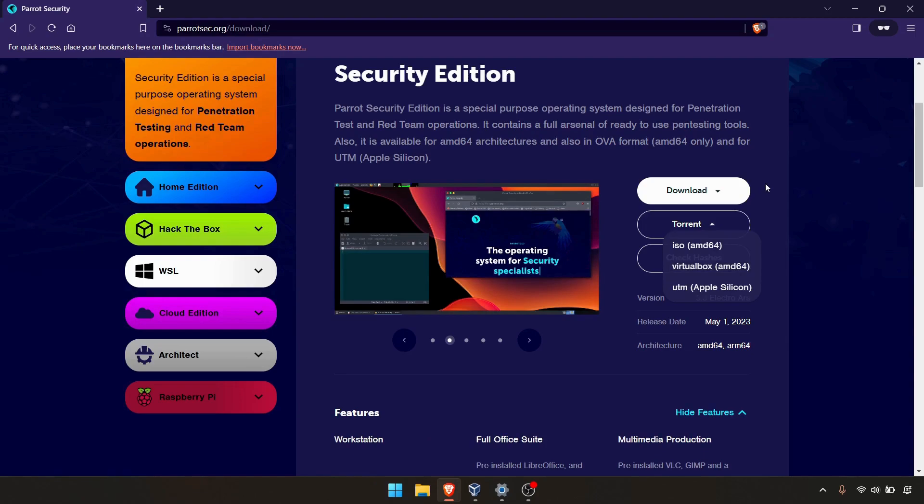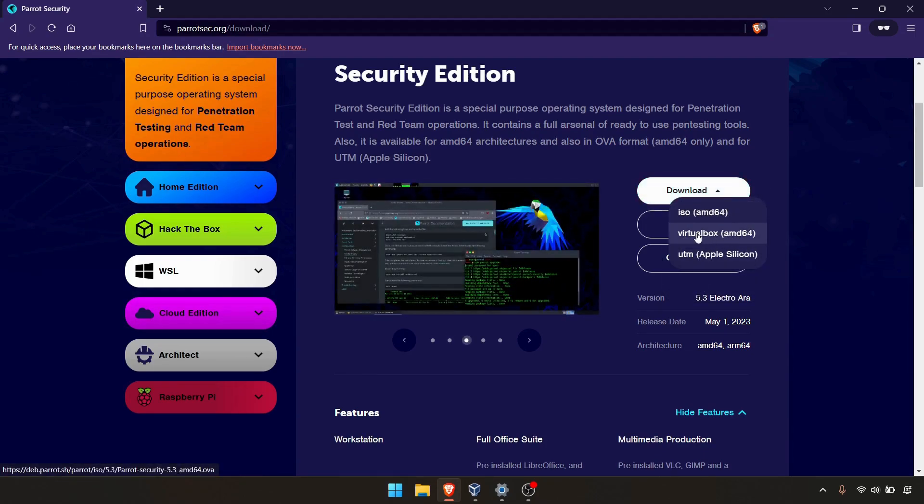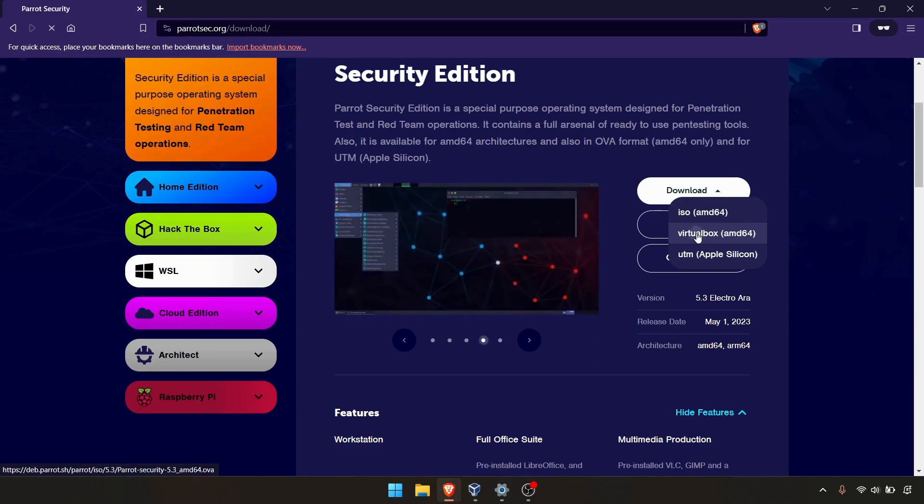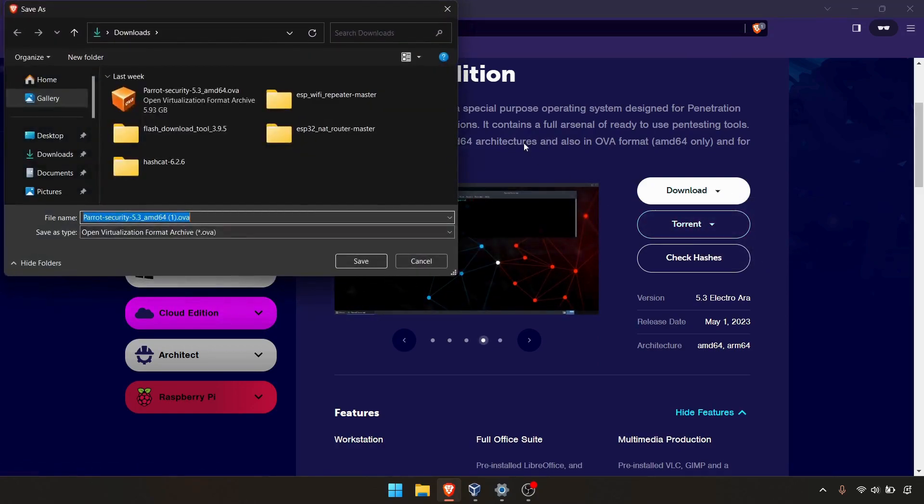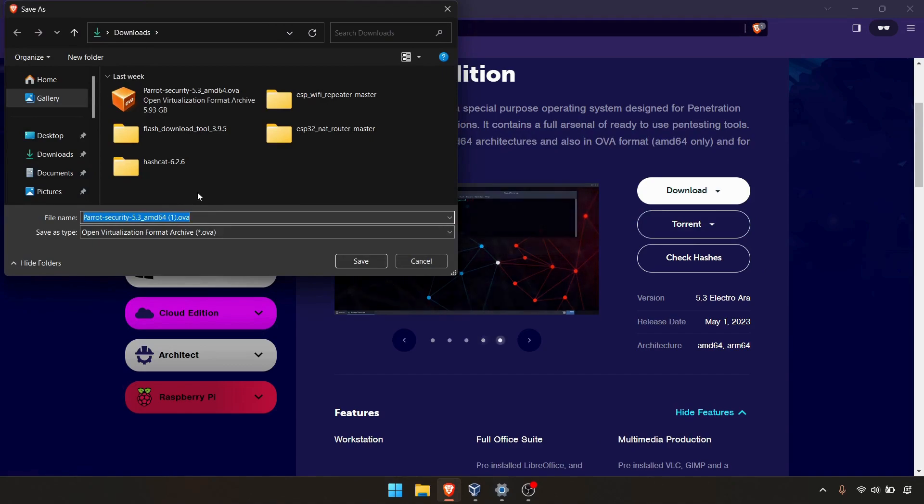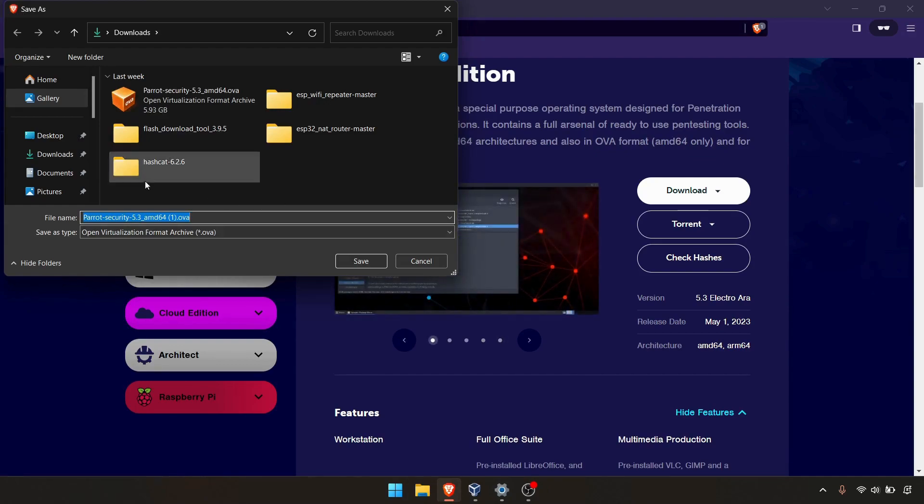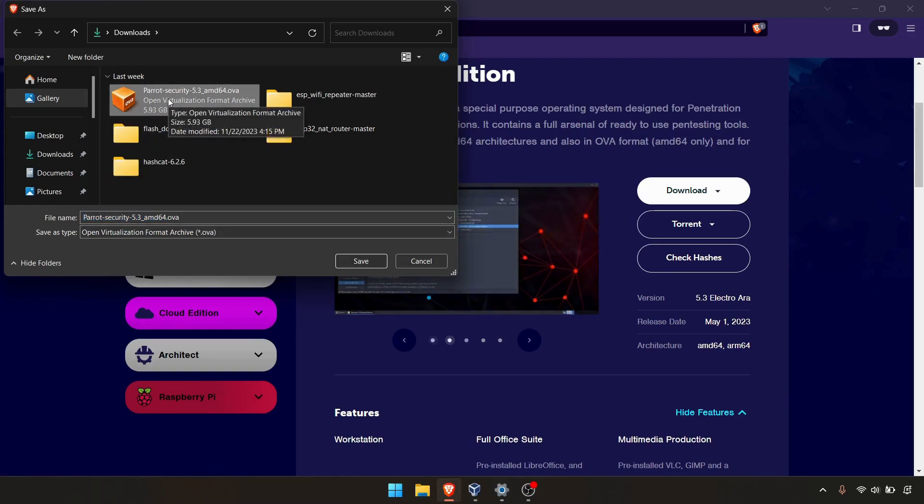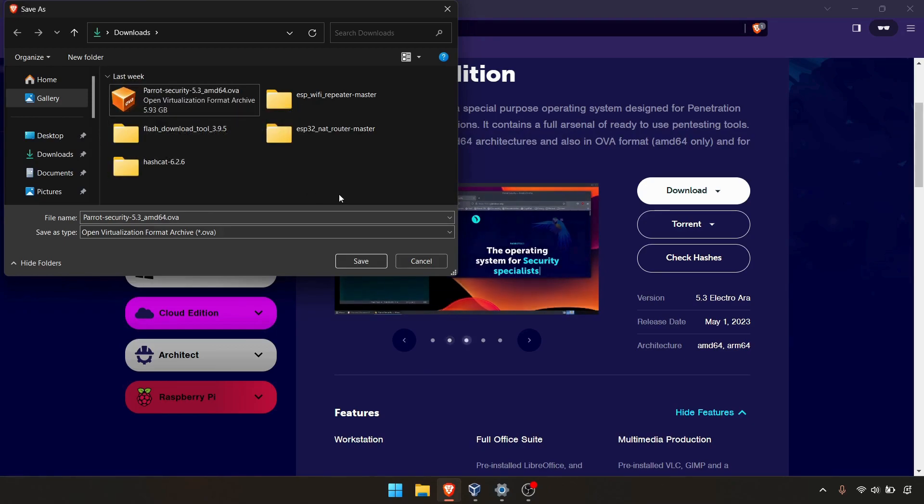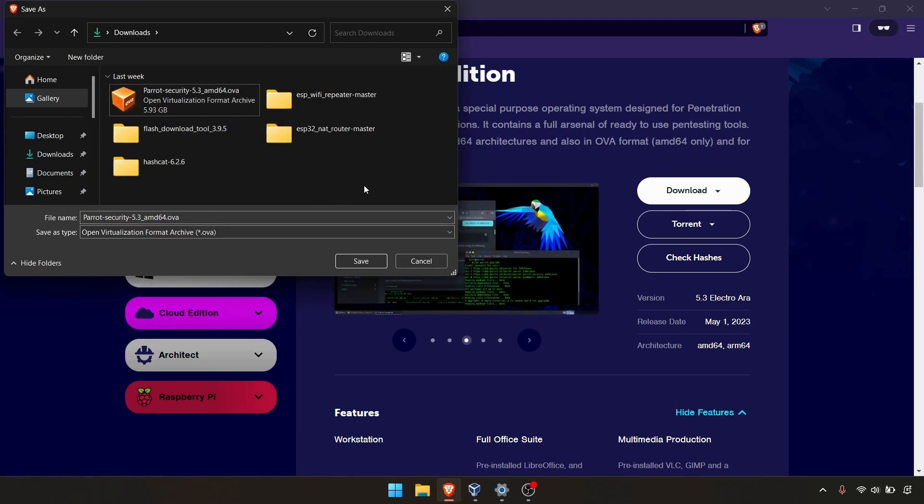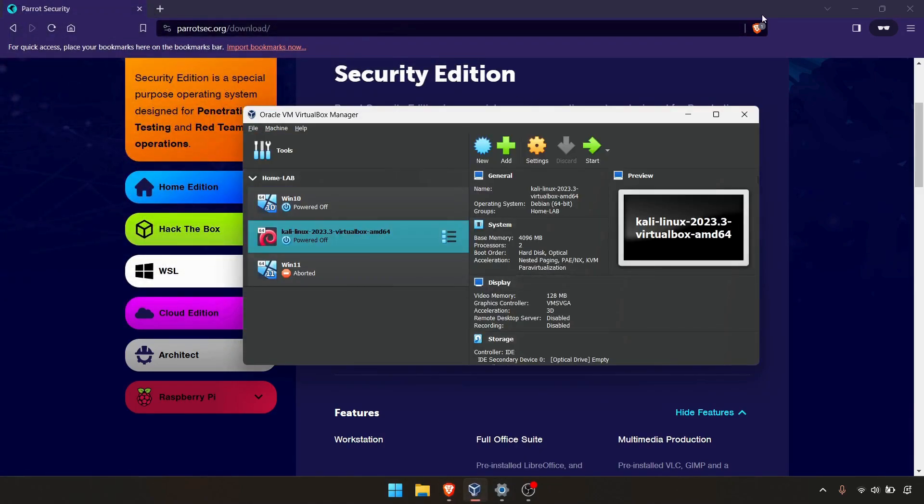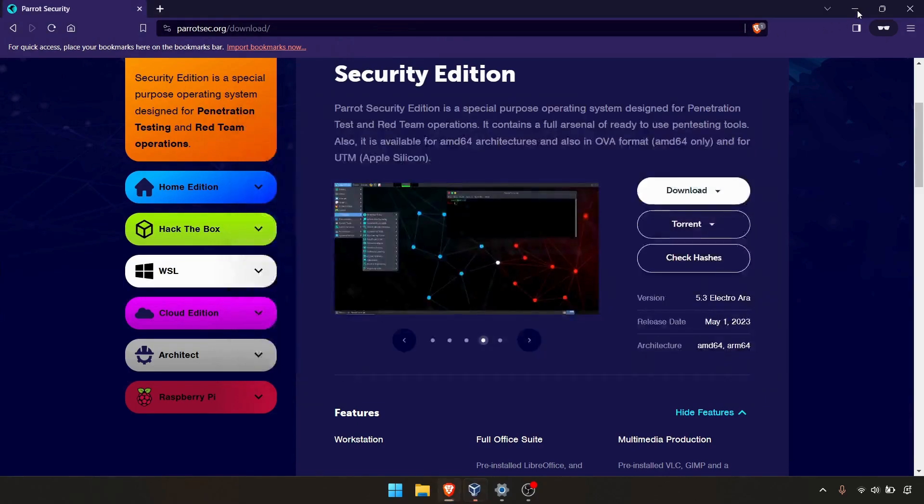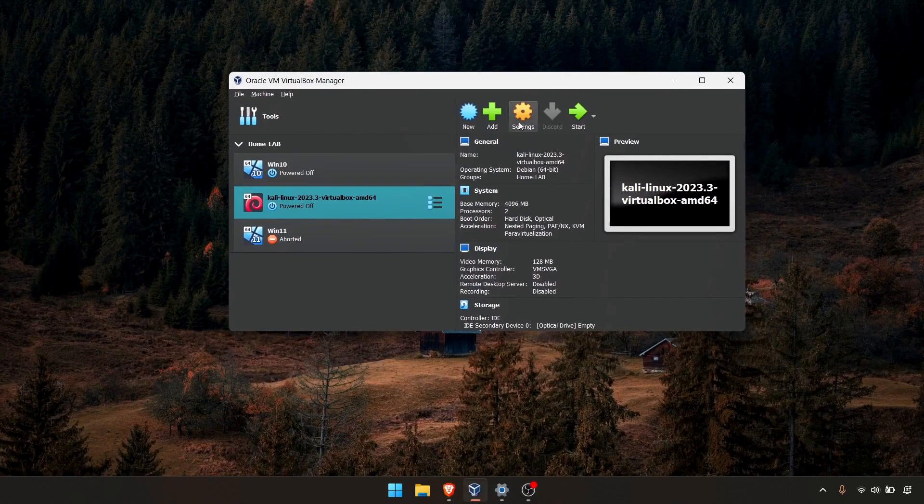In this case, I will download the VirtualBox direct version. You can simply click on that and it will ask to save the OVA file somewhere on your laptop or desktop. I have already downloaded this Parrot Security OS in my download folder as you can see. So I'm not going to download it again. Now let's move to Oracle VirtualBox and we'll look at how to install it.